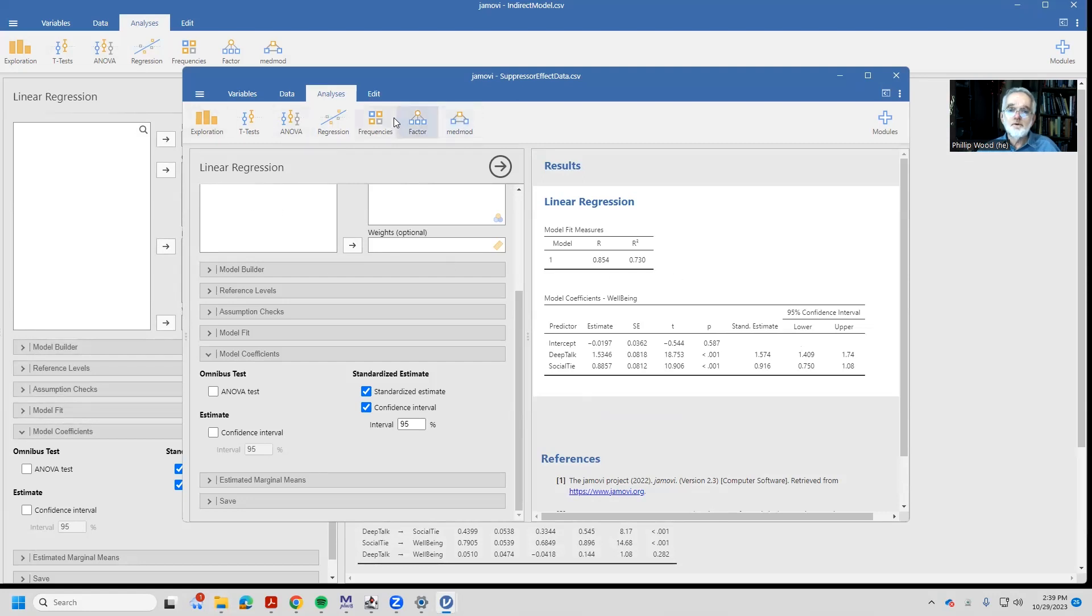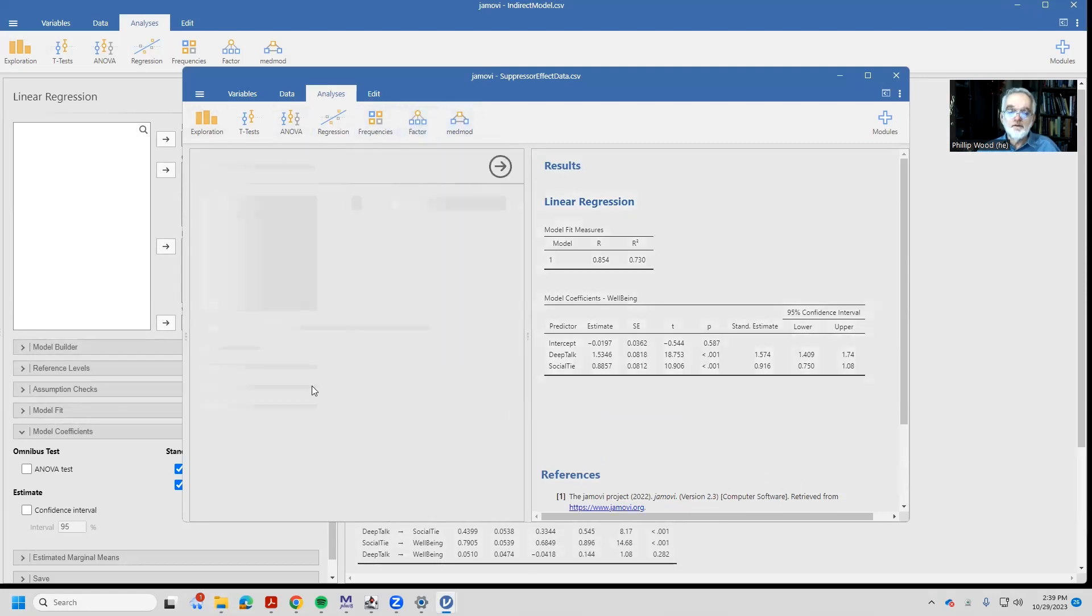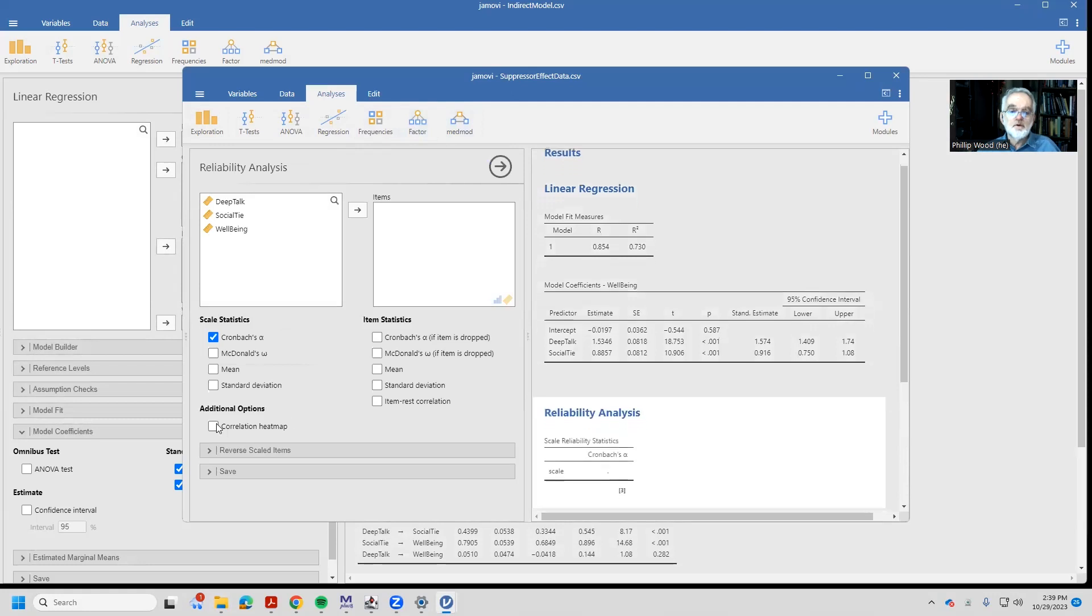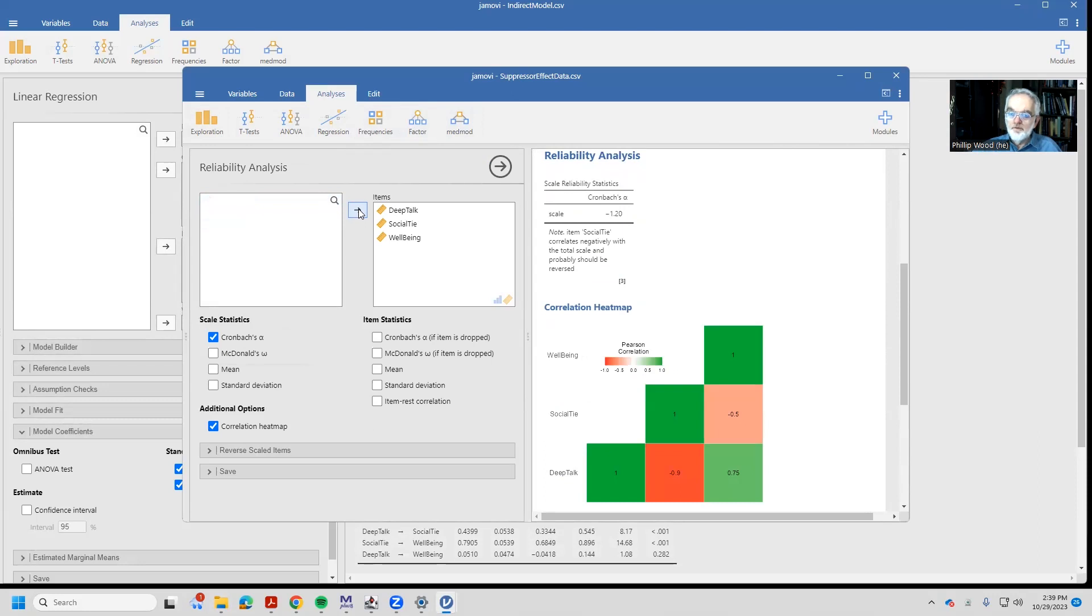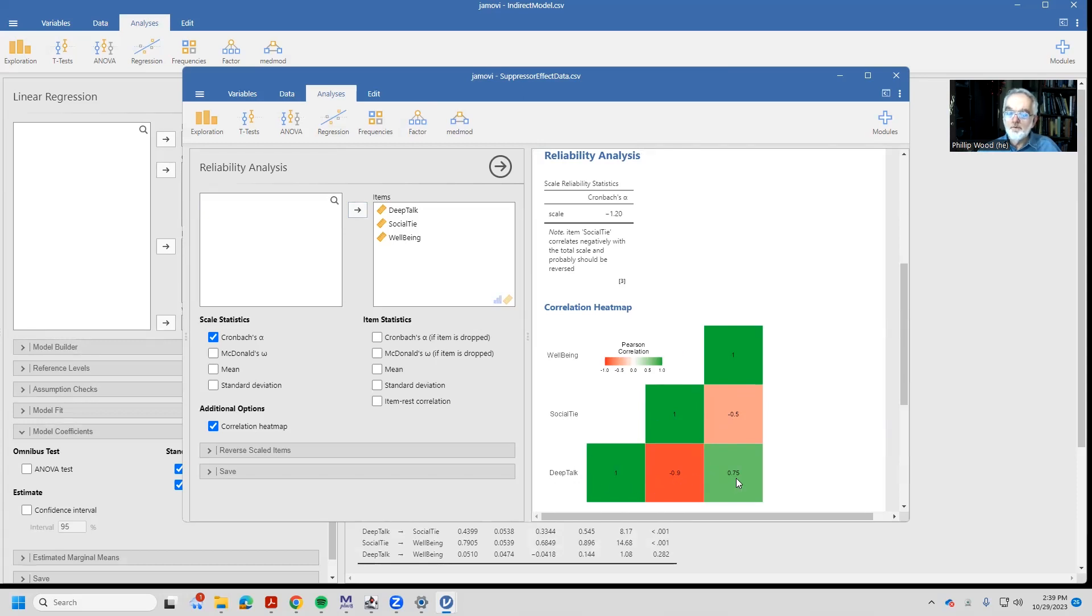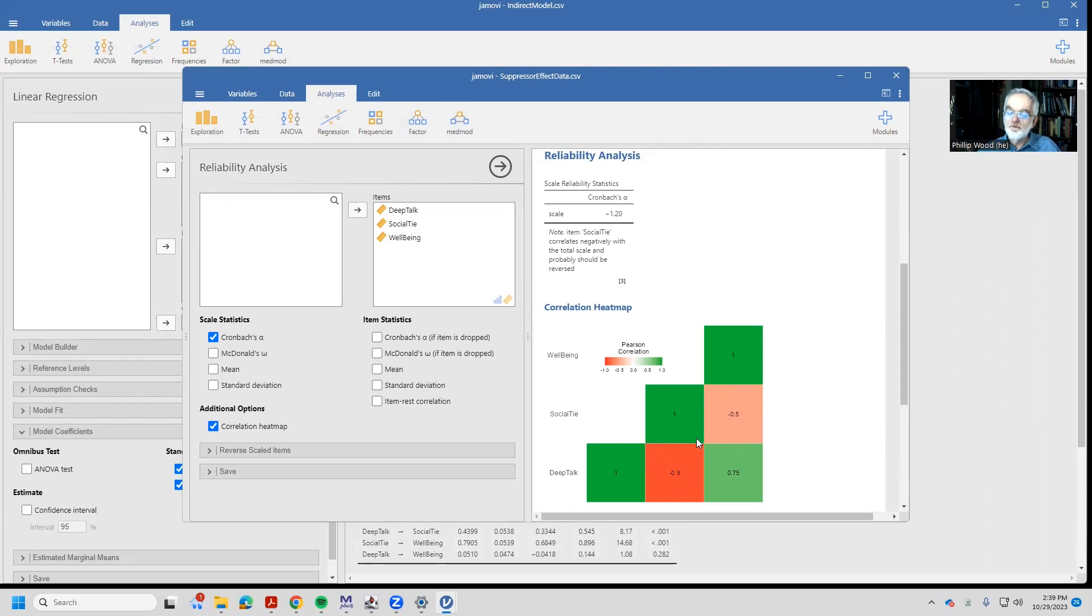Well, let's go ahead and take a look at our reliability analysis heat map to get an idea for what's going on. Well, this is interesting. Our well-being variable has a negative correlation with the other predictor variable and a positive correlation with deep talk. And notice also social ties and deep talk have a negative relationship. So it's this mix of positive and negative numbers that's causing us to have the suppressor effect, which isn't what we saw when we were doing the other models.